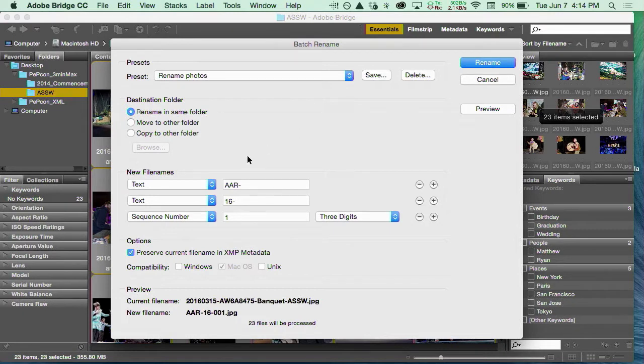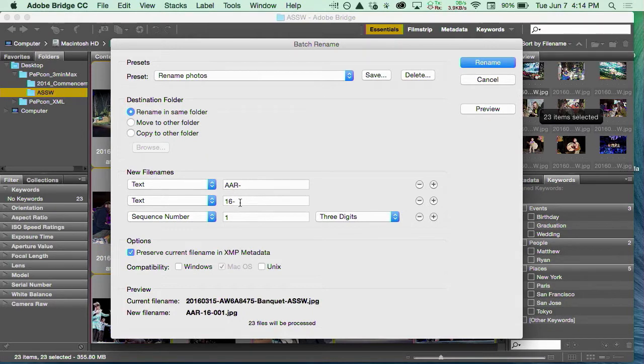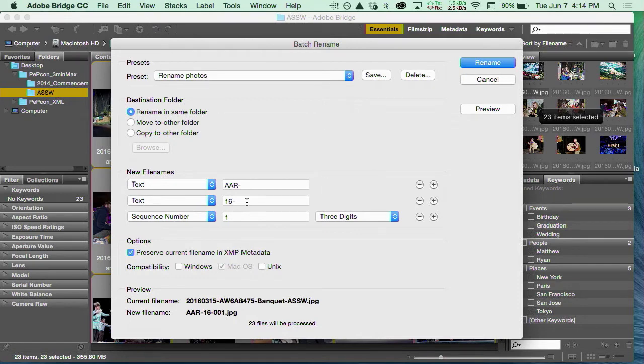Then you can give it options as to what the file name you want it to be. In my case, we have these categories—this is academics and research. I want that to be the string at the beginning of every photo. These were taken in 2016, so the next thing I'm going to have in my file name is the code for 2016.